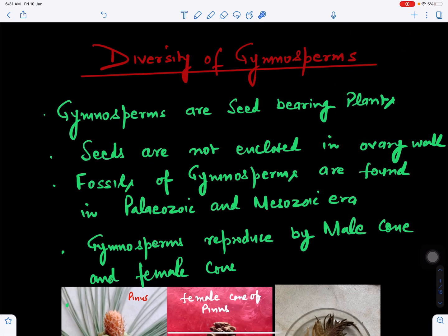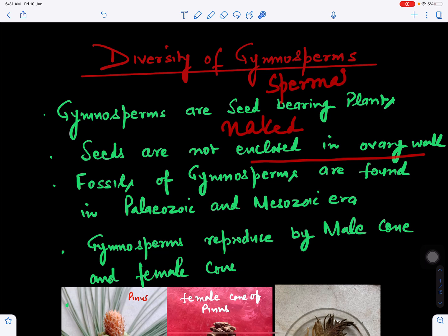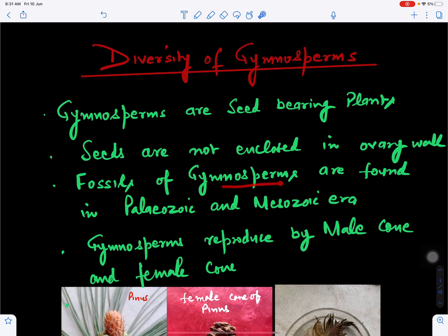In this video we will discuss the diversity of gymnosperms. Gymnosperms are seed-bearing plants, but their seeds are not enclosed in the ovary wall, so they are called plants with naked seeds. They are also called spermatophytes. Unlike angiosperms, their seeds are not protected by the ovary wall.